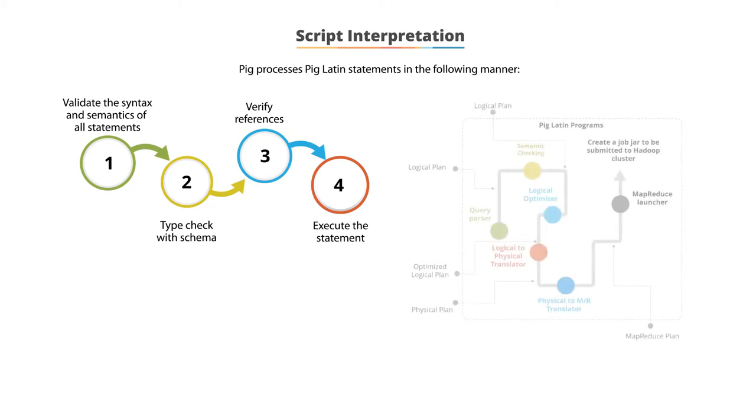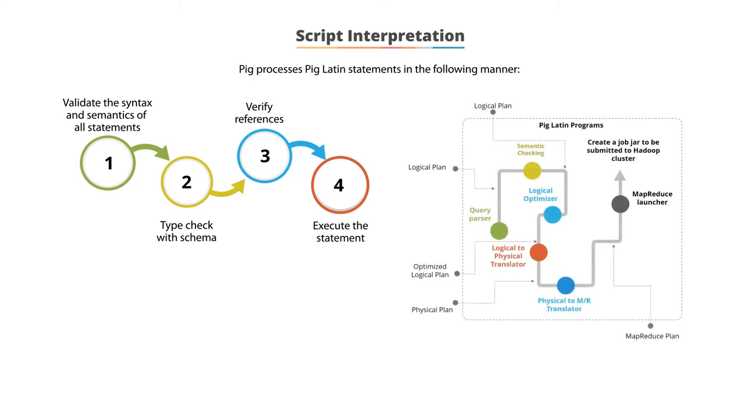A PIG Latin script execution plan consists of logical, optimized logical, physical, and map-reduced plans.